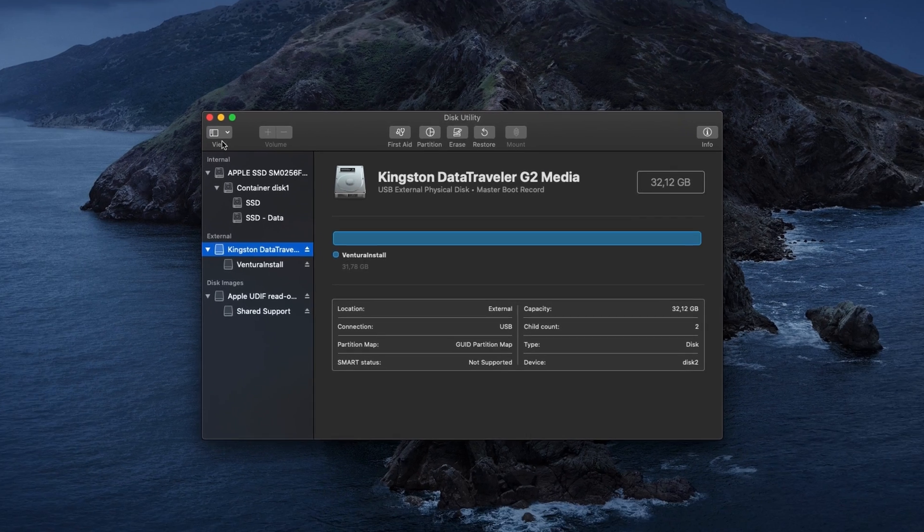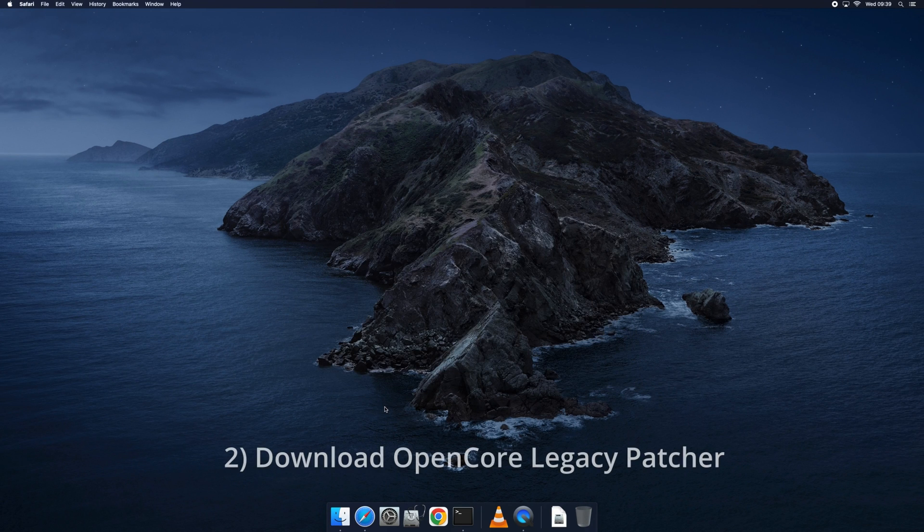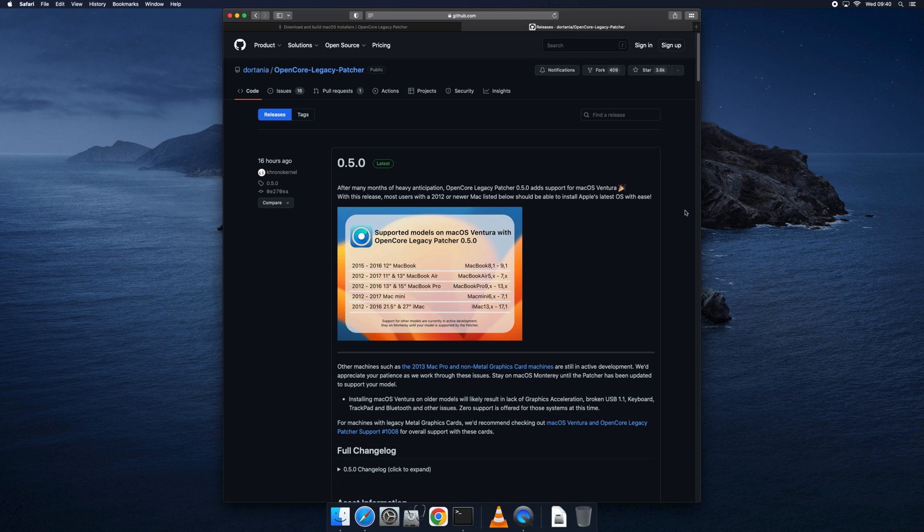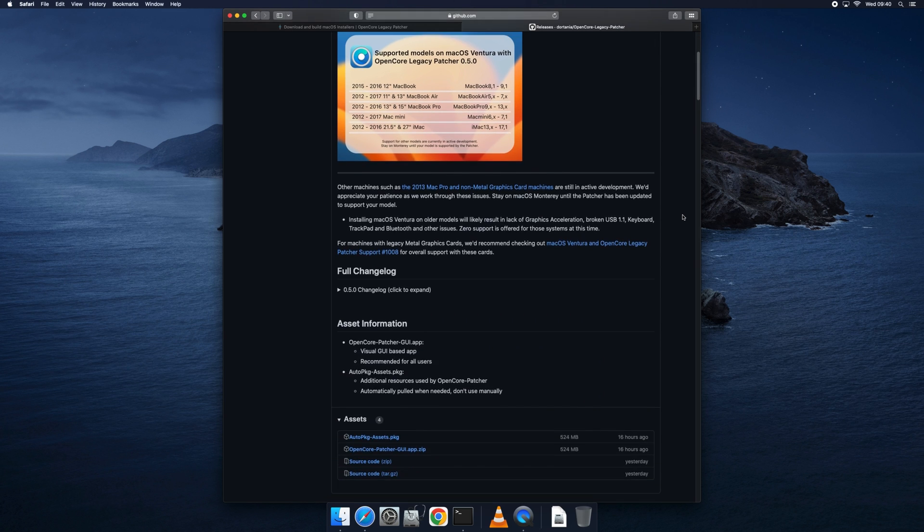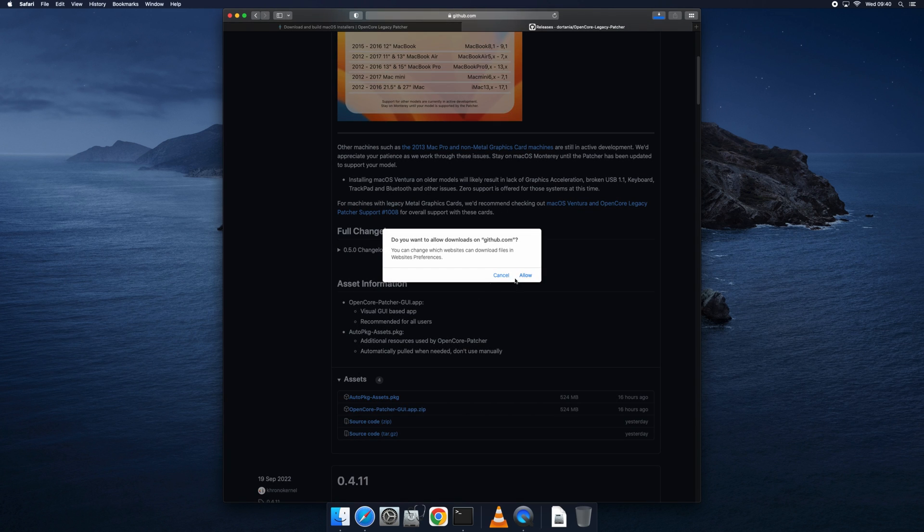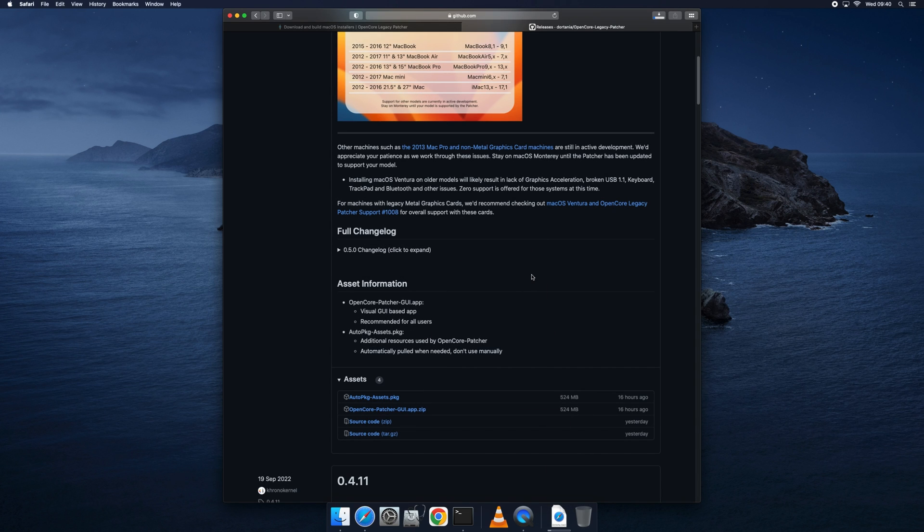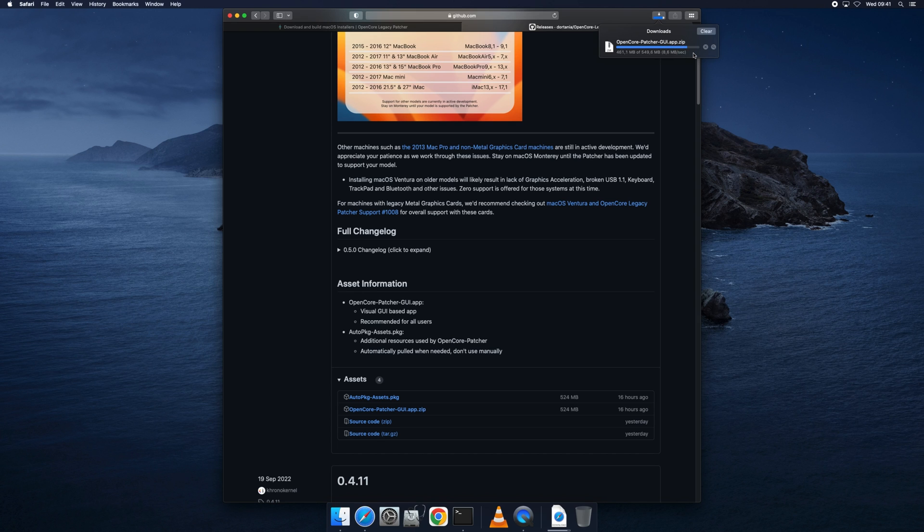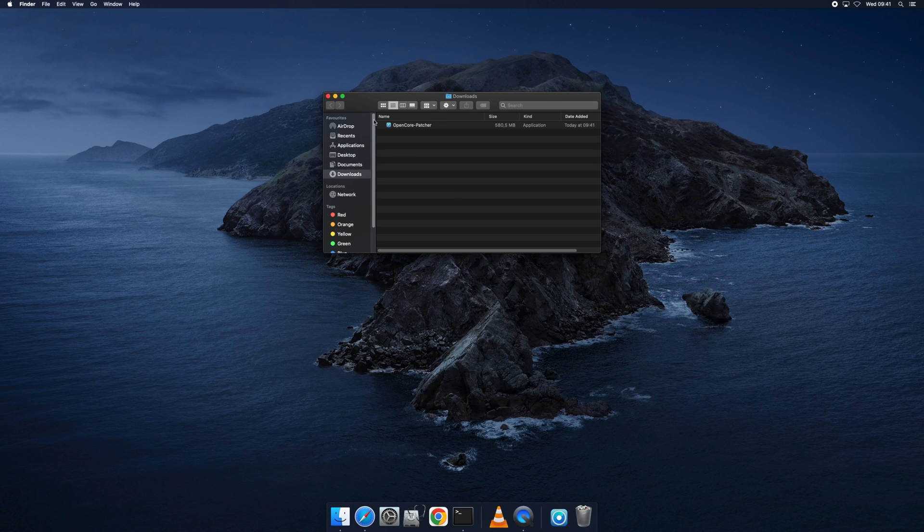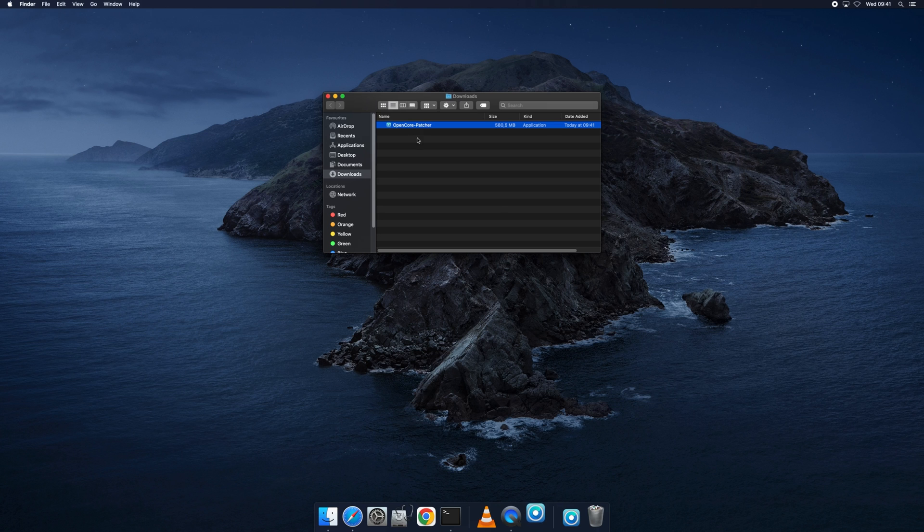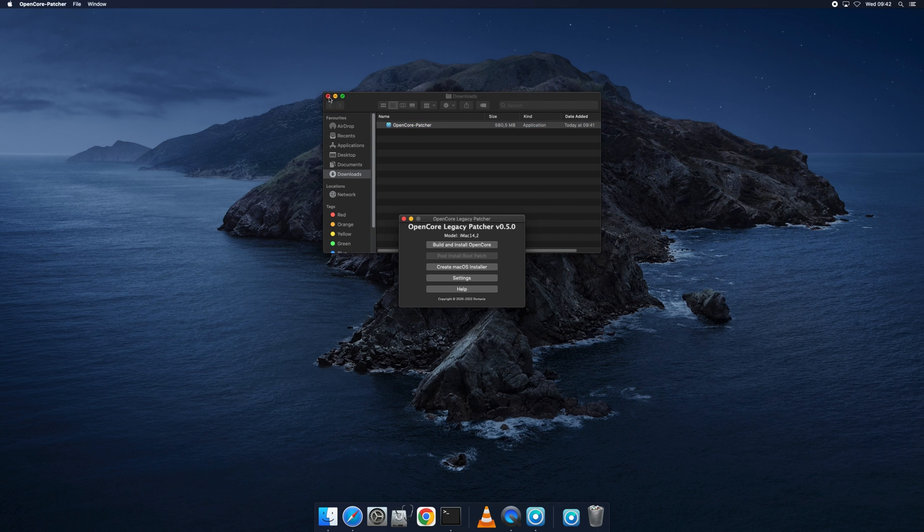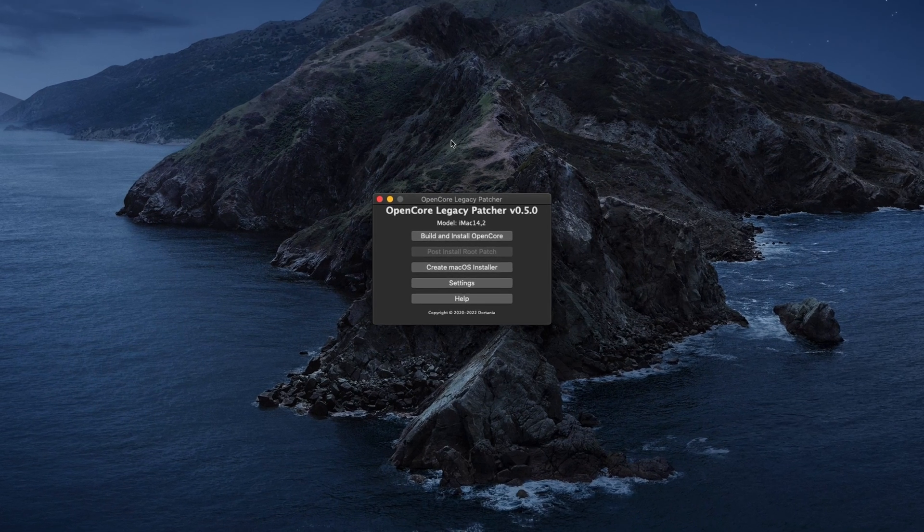Next we need to download OpenCore Legacy Patcher, which will be what we use to create the bootable USB drive with the installer. OpenCore Legacy Patcher can be downloaded from GitHub, and I will provide a direct link in the description for that as well. At the time I created this video, the latest version was release 0.5.0. On this page, scroll down a bit and choose to download the OpenCore-Patcher-GUI.app.zip. Once downloaded, the package is extracted. If it's not, you can double click on it in your download folder, and then we can launch OpenCorePatcher.app. Click open here to continue. And now we are in the main menu of the OpenCore Legacy Patcher.